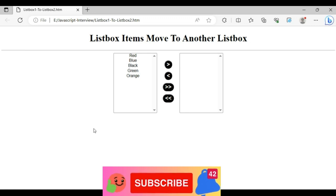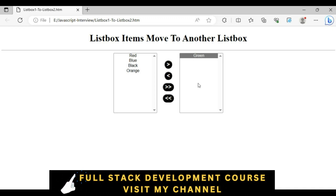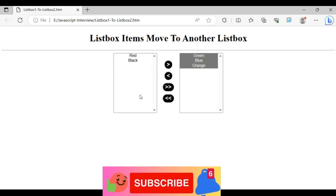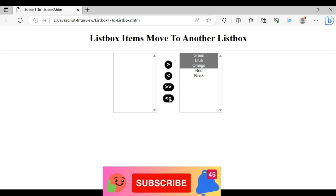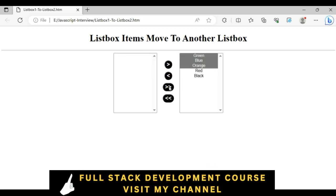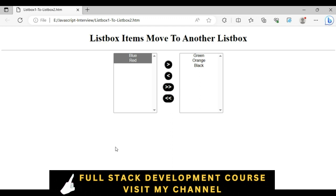Here we get the final output of our application. The header tag reads 'list box items move to under the list box'. If I select green and click the single right arrow, we get green. If I click orange and blue, those items appear. Selecting all items with the double arrow moves everything left to right. Again, selecting red and blue from the right side and clicking the left arrow moves them back. That's it.